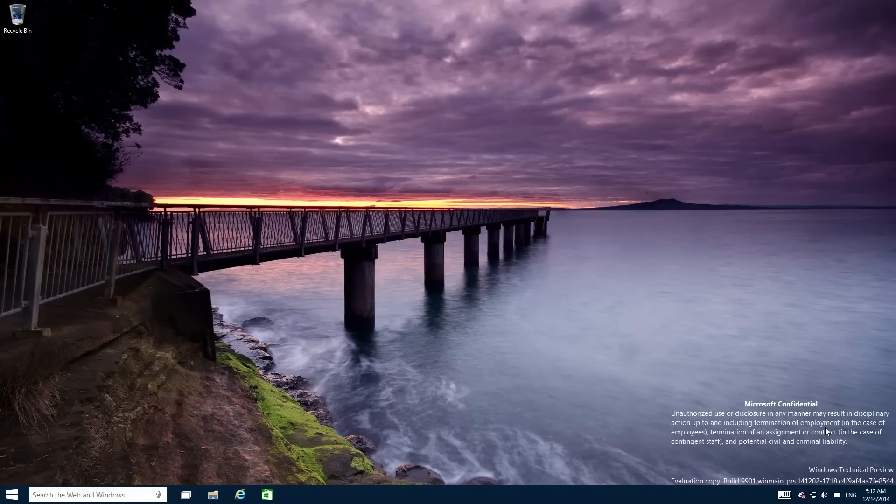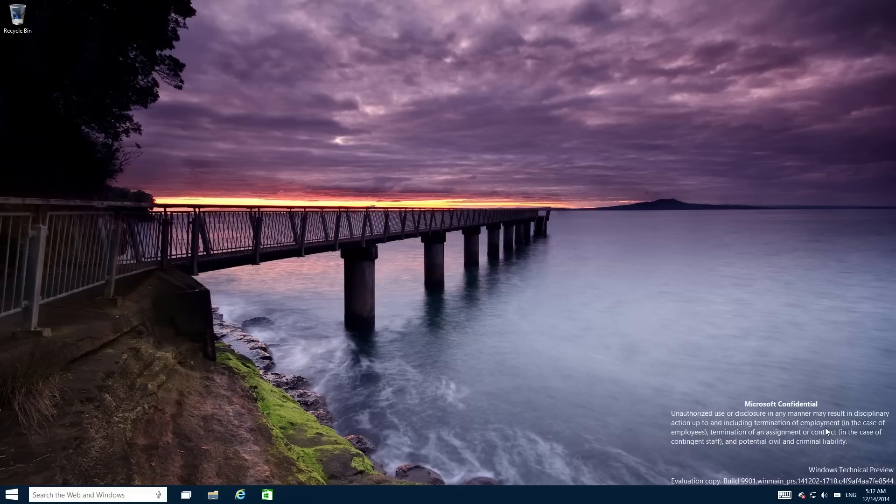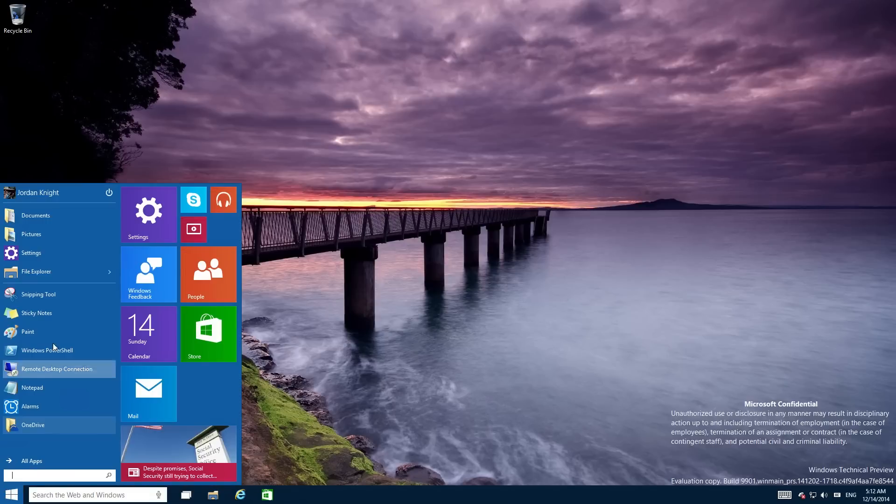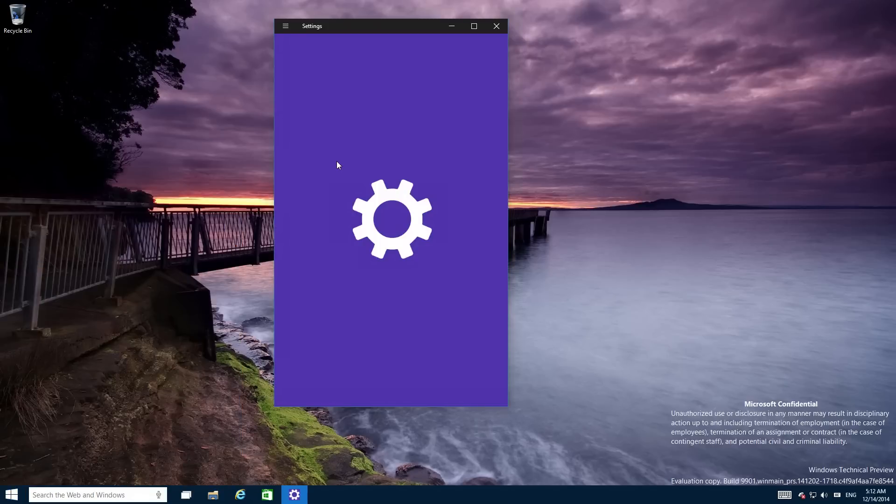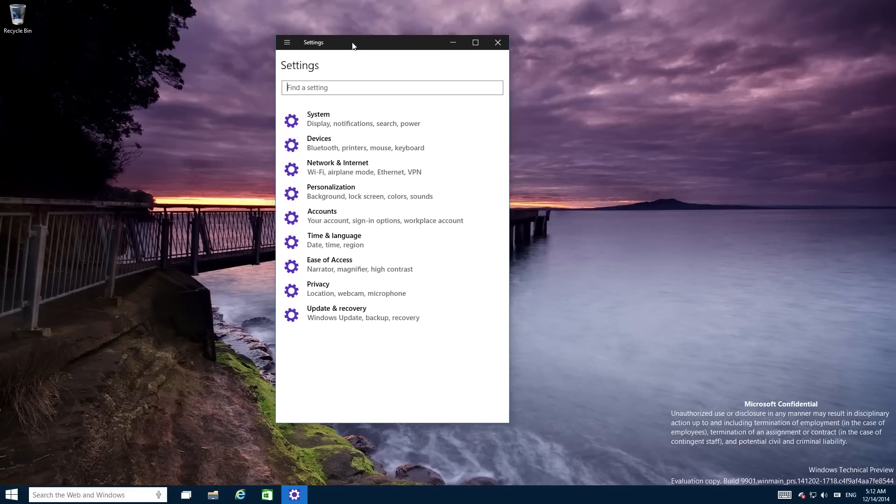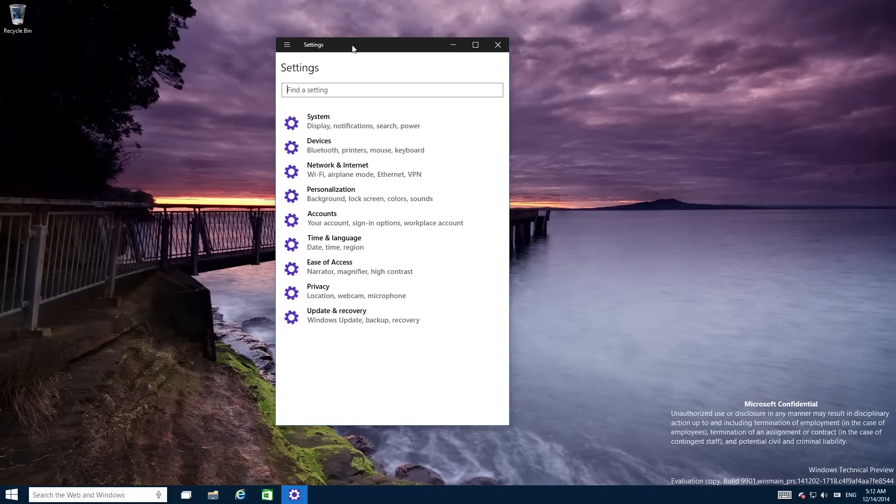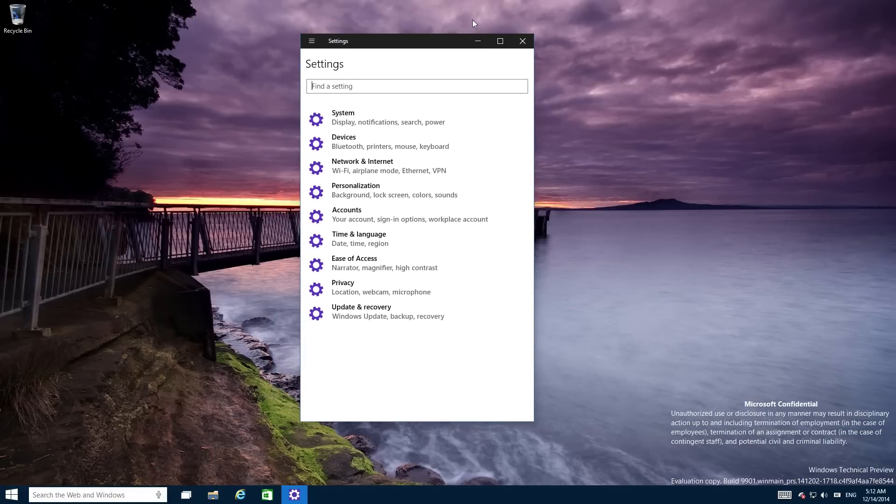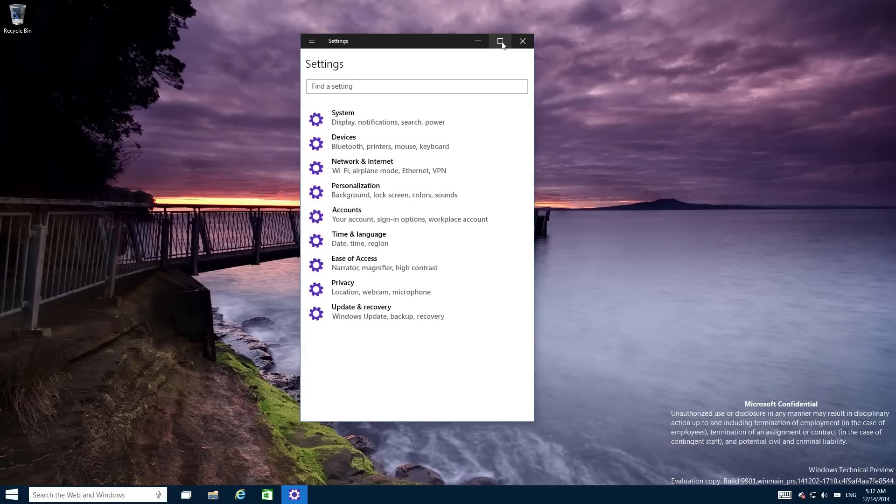So this is build 9901 and it has a lot of new things in it like this opaque taskbar and the web and windows search bar which is pretty out of place. And there is a new settings app that replaces PC settings with a new UI and it looks pretty bad to be fair.